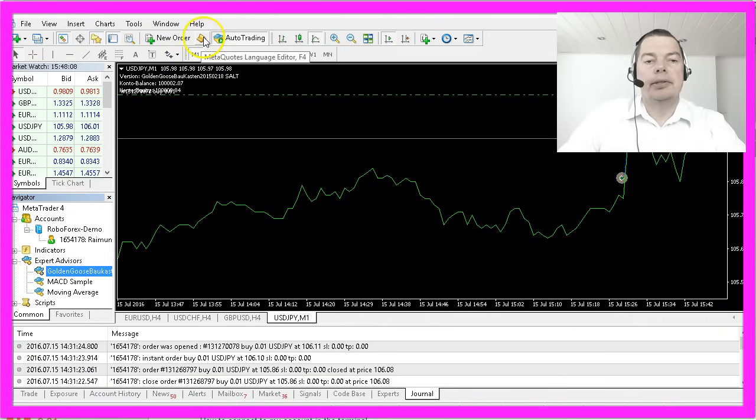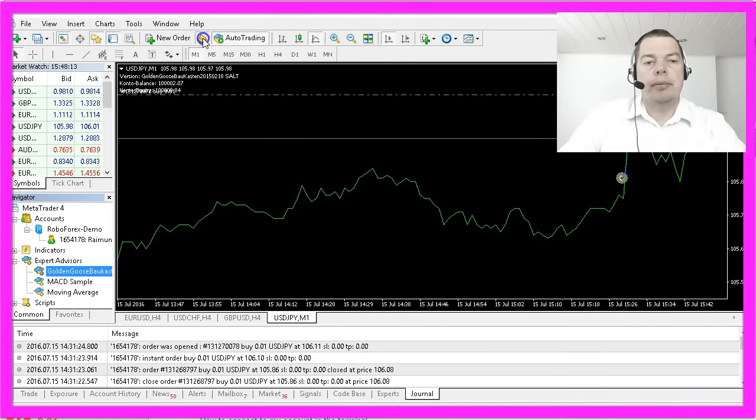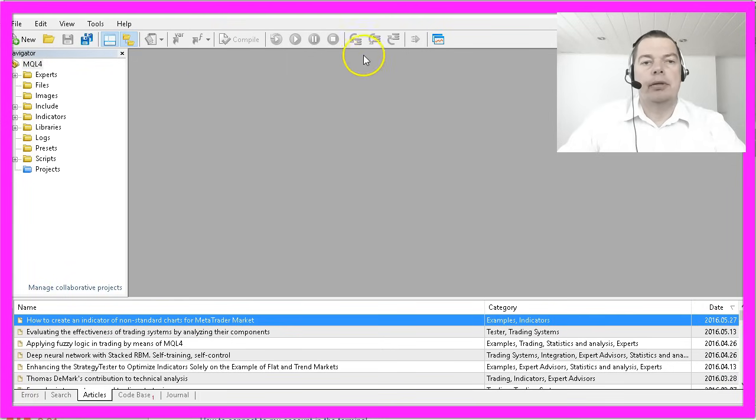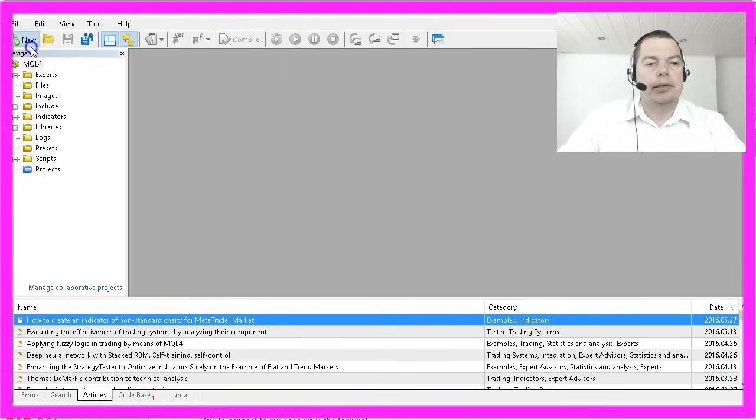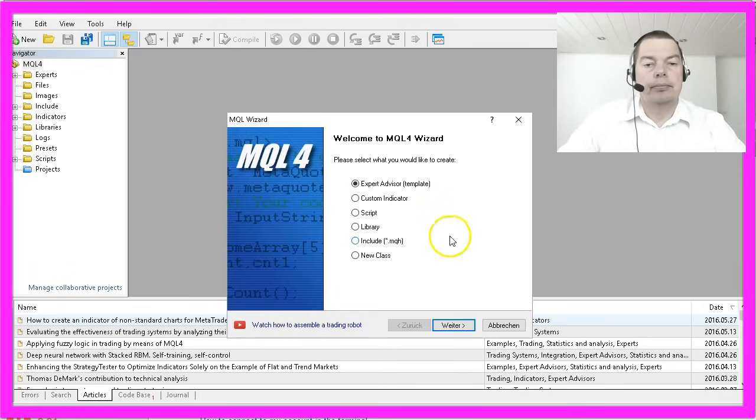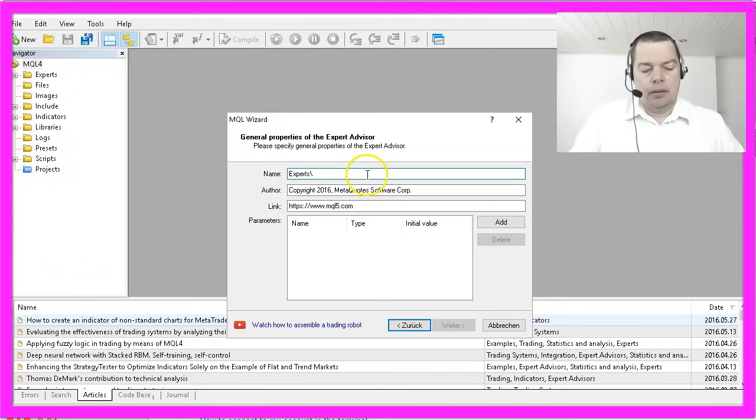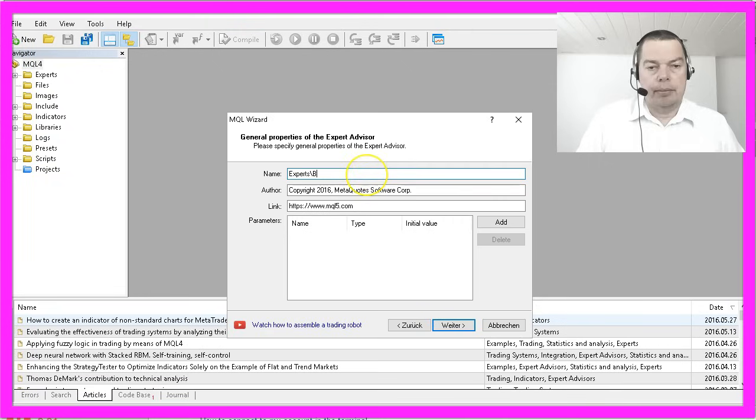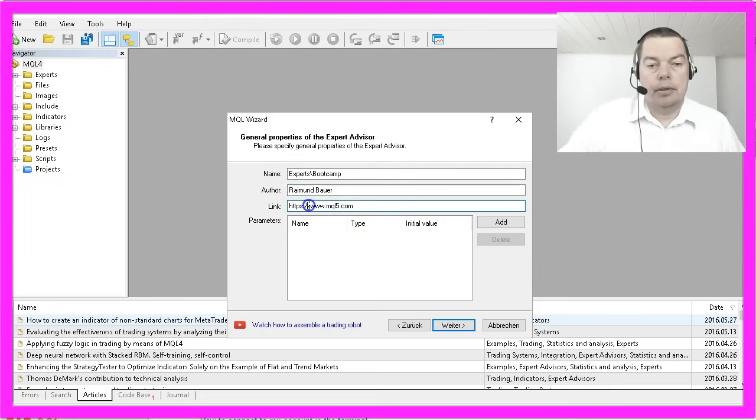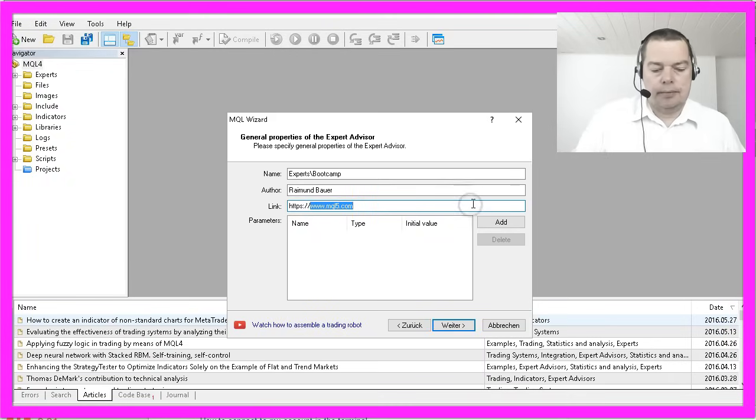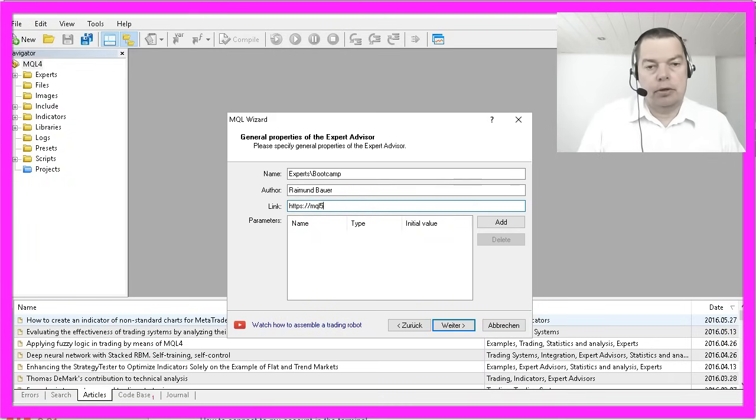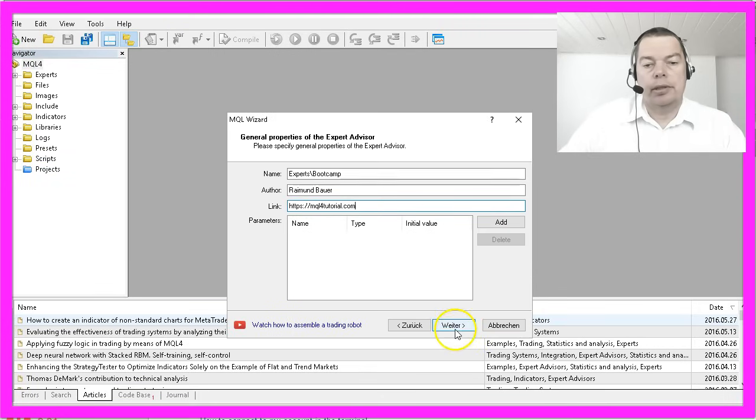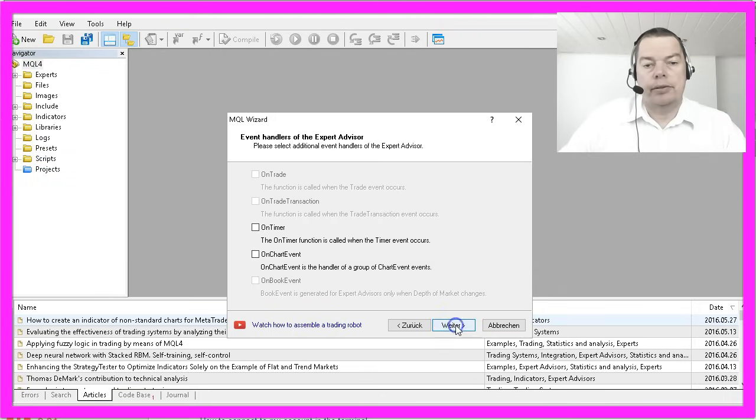So click this little icon here or hit the F4 key to bring up the Meta Editor and now you should see a screen looking like this one. Please click on New, Expert Advisor from Template and we will name it Boot Camp. My name is Raymond Bauer and my website is mql4tutorial.com and I will click on Next.